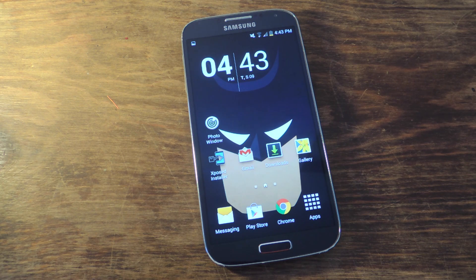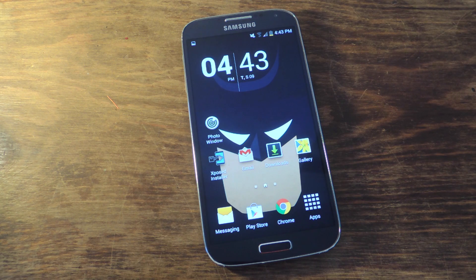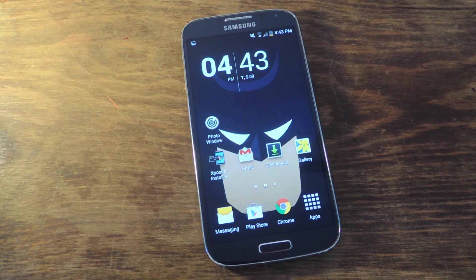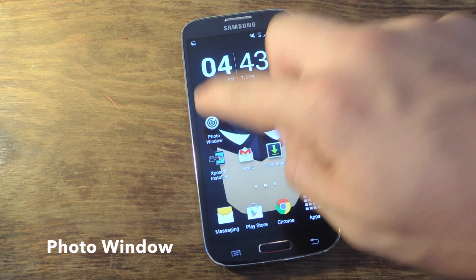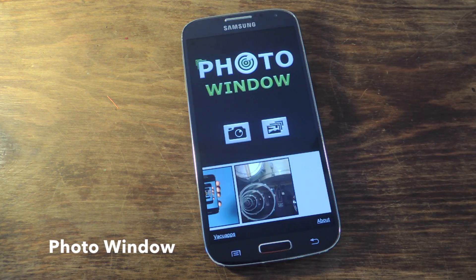What's up everybody? Neil here with Gadget Hacks. Today I'm going to show you how to use your Android device and apply a very cool repetition effect to your images. All you need is a free application available on the Play Store called Photo Window. So let's go ahead and open it up.